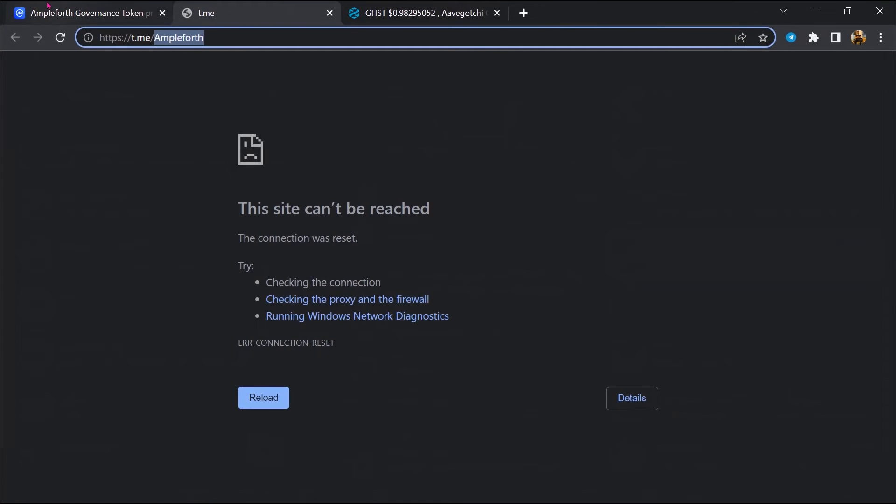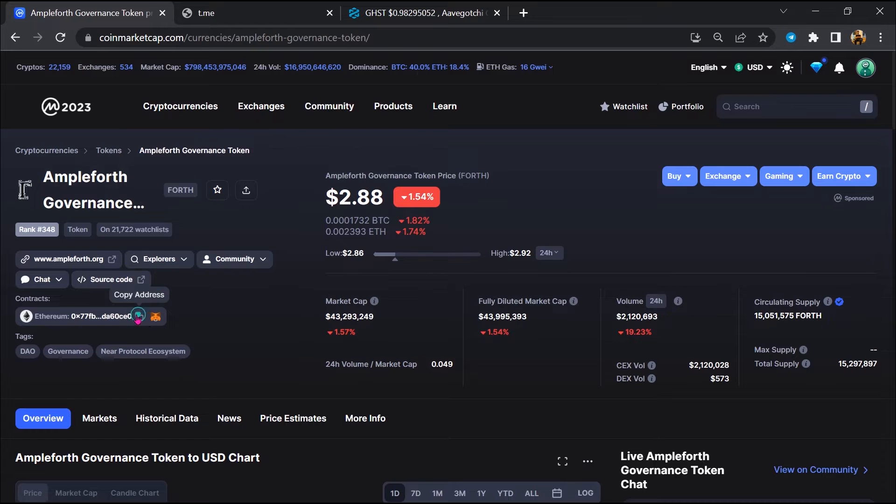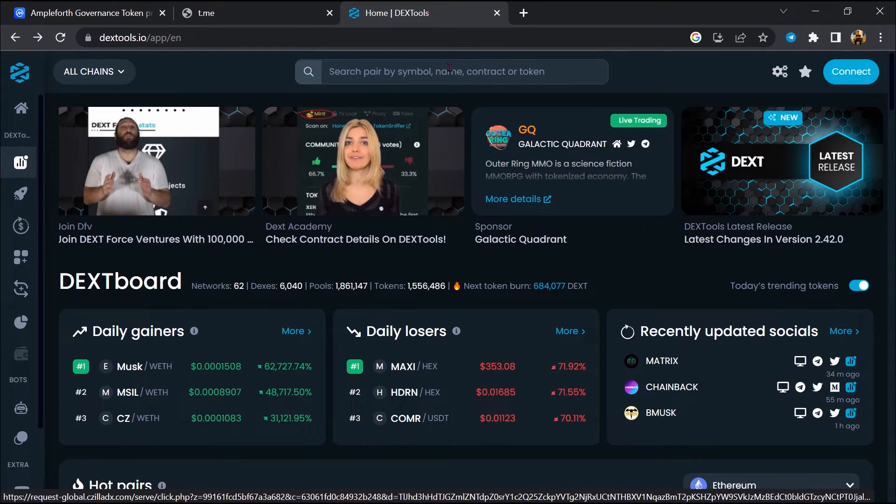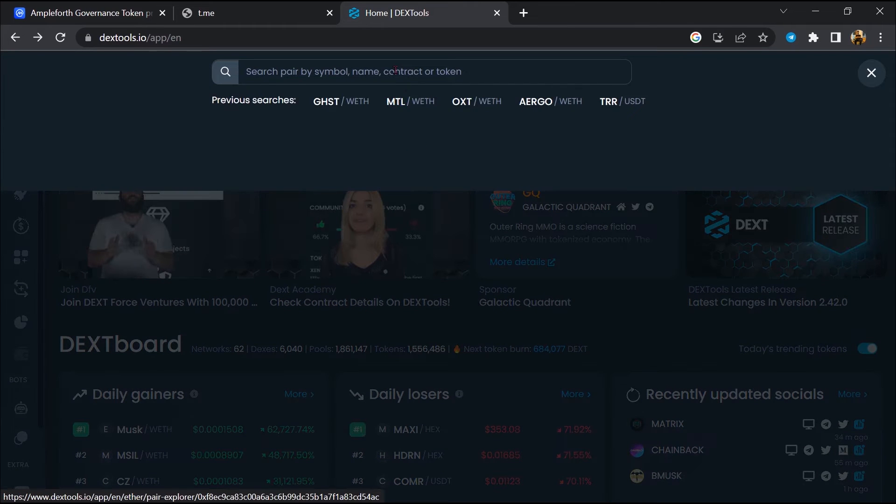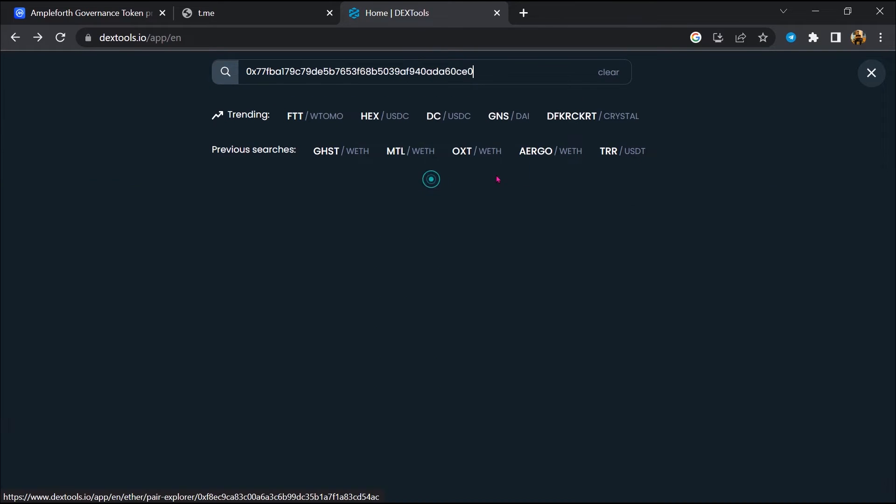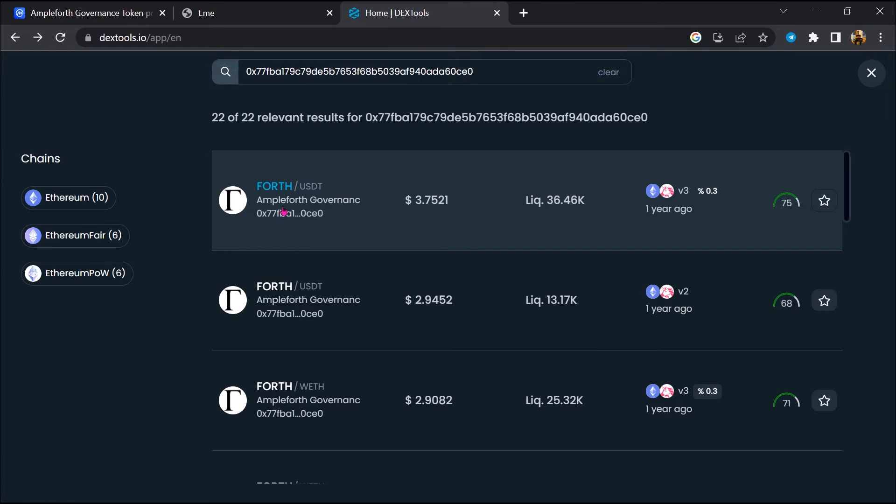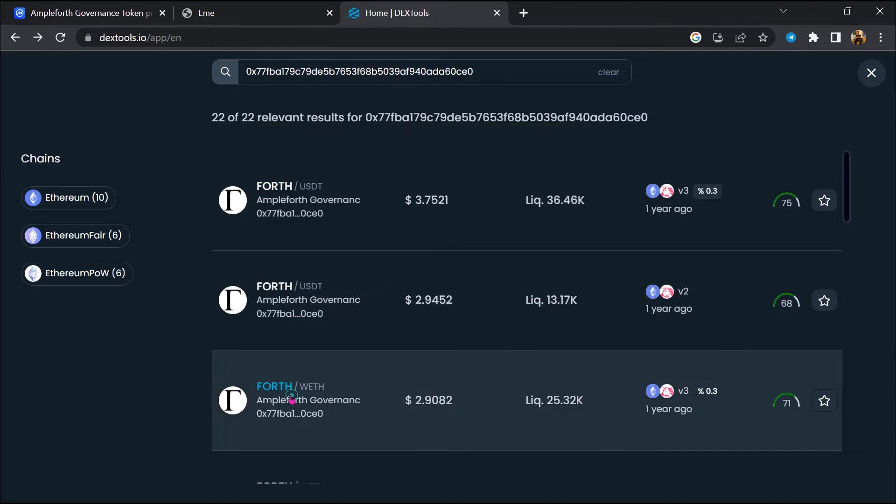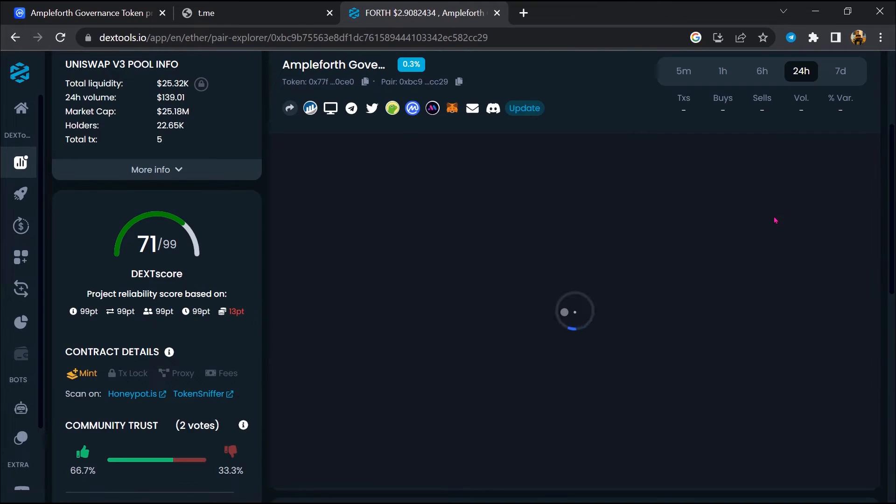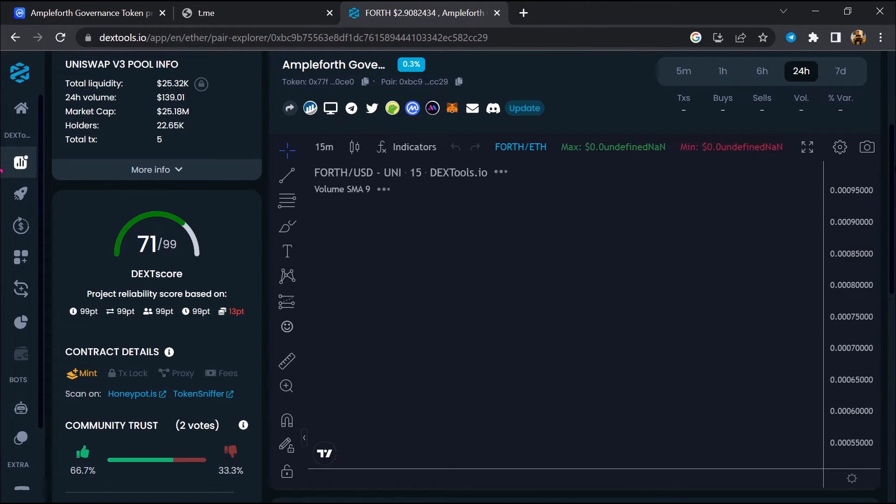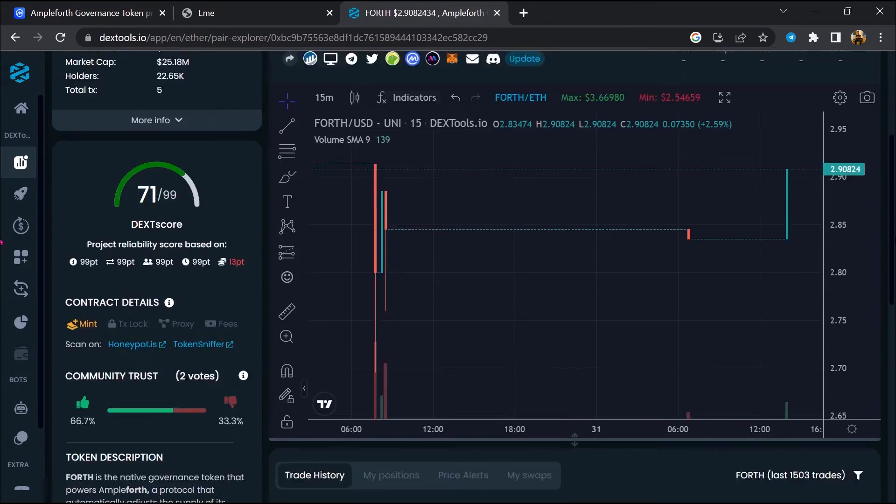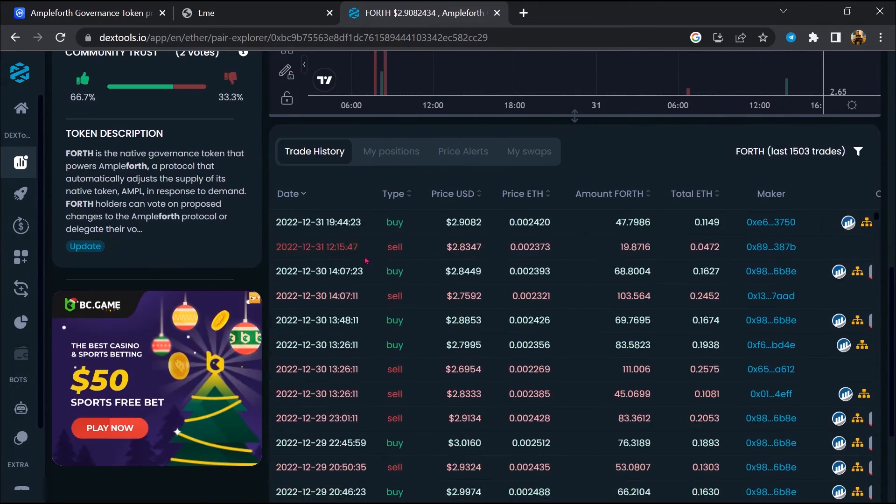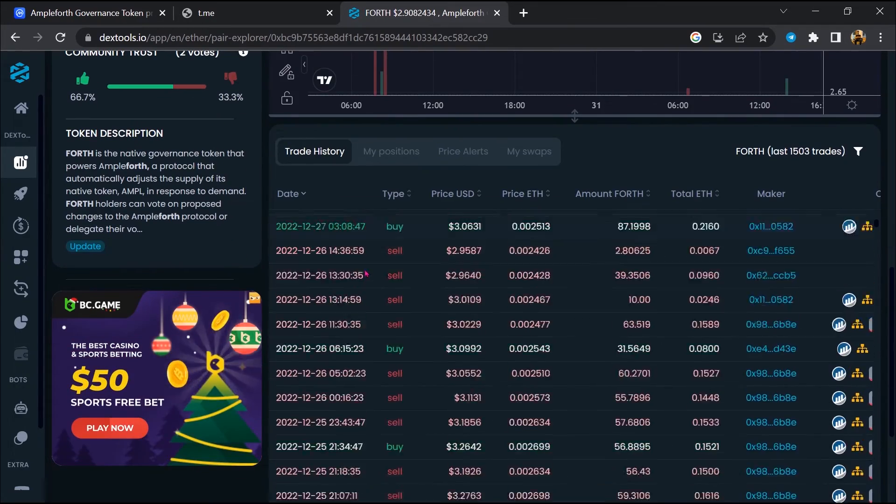After that, go to CoinMarketCap. Then you will copy this address and you will open DexTool. Now here you will paste the address, then you will open this token. Now here you can check buying and selling transaction details.